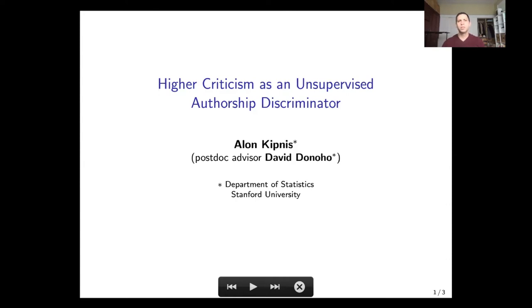My name is Alon Kipnis, and I would like to briefly explain a technique for authorship discrimination that can be applied out of the box in a variety of settings — namely, it does not require handcrafting or tuning.